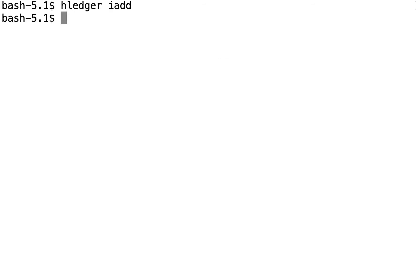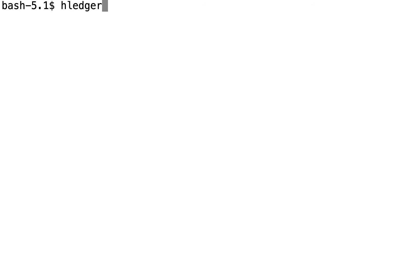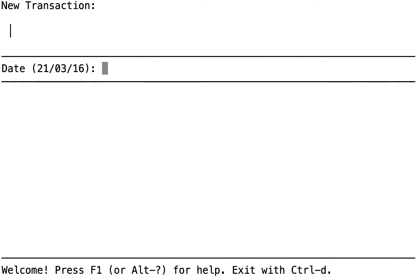For our last example, let's try entering a receipt for a place we shopped at the first time. So we start IAD as normal. Now the date is a little different from today's date, so we enter enough of that to get the date. Enter.